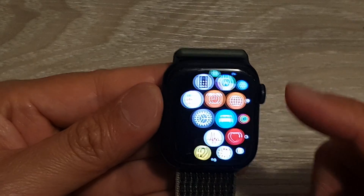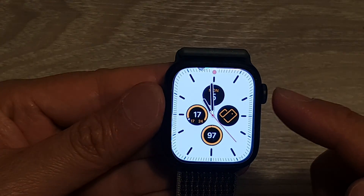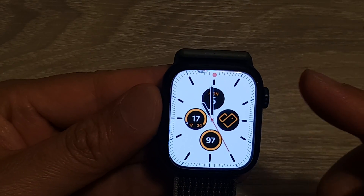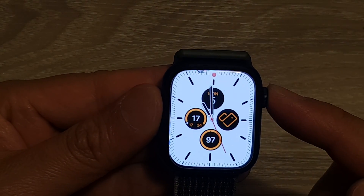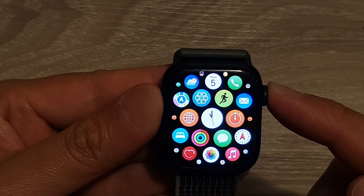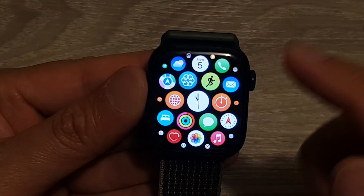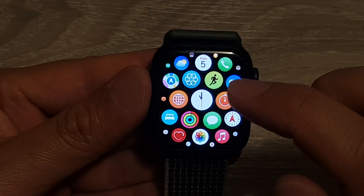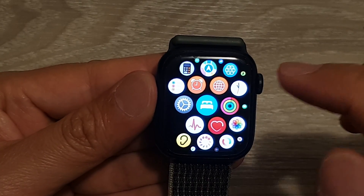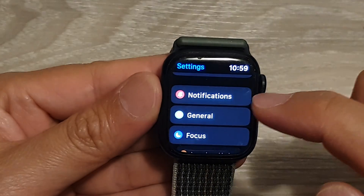From the watch face, press the crown button to go into the app screen. Once you are in here, tap on the Settings icon.